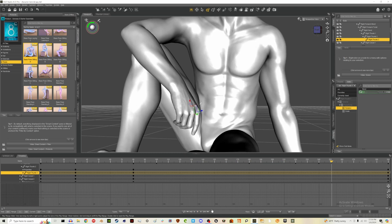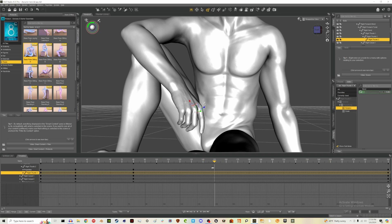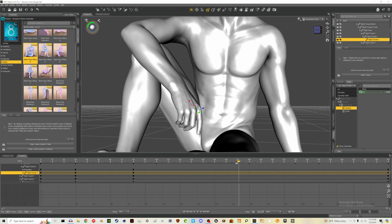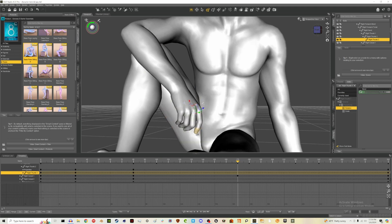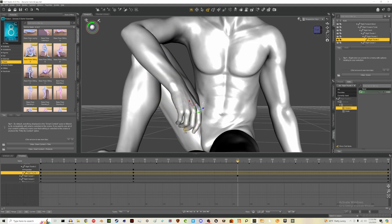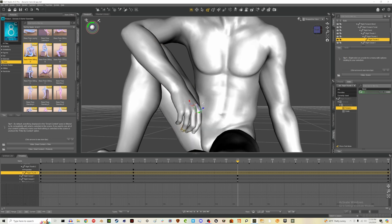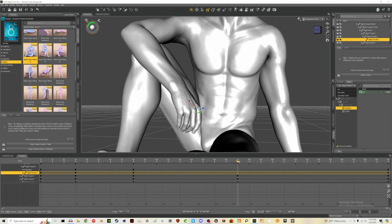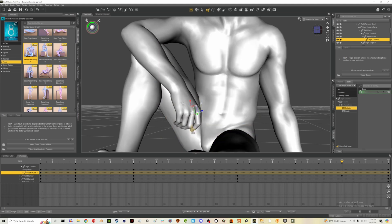Maybe we'll also do one at frame 170 and move those fingers again. Then around frame 260 we'll bend them a little more so they return to the original position a bit more naturally.